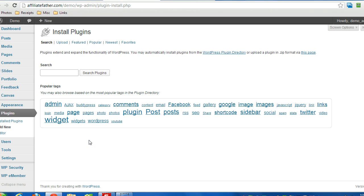Hey everyone, in this video I'm going to install the email broadcast add-on for the WP eMember plugin.